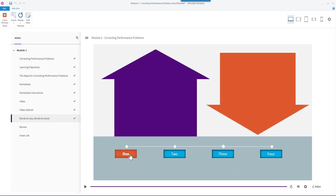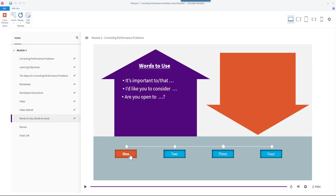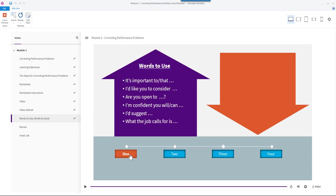Let's take the time to read through the words to use and avoid. Words to use: it's important to or it's important that, I'd like you to consider, are you open to, I'm confident you will or can, I'd suggest, what the job calls for is, what I have observed.